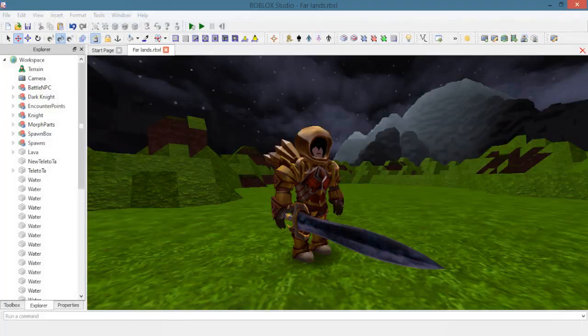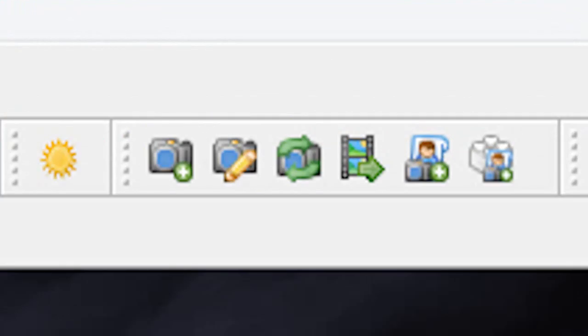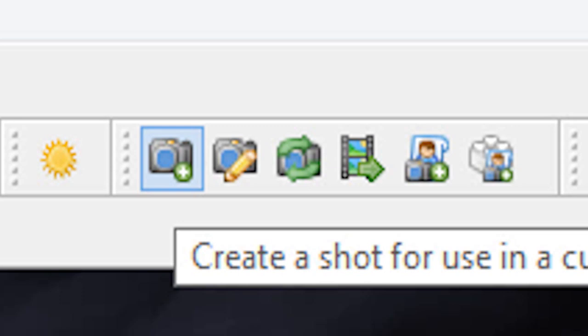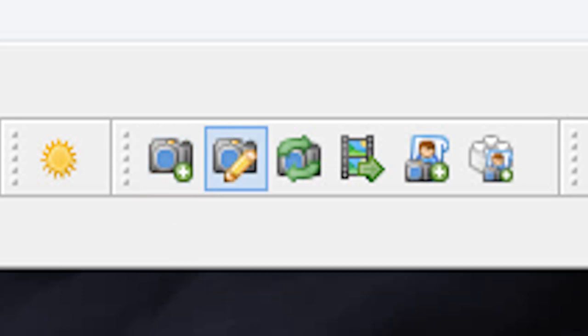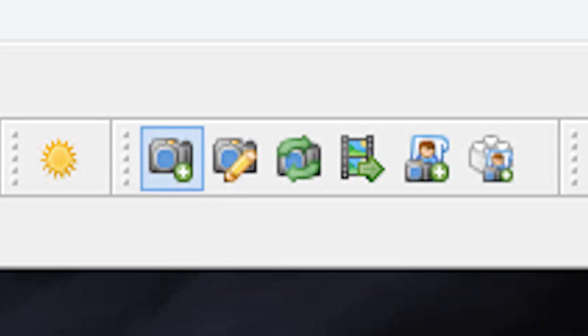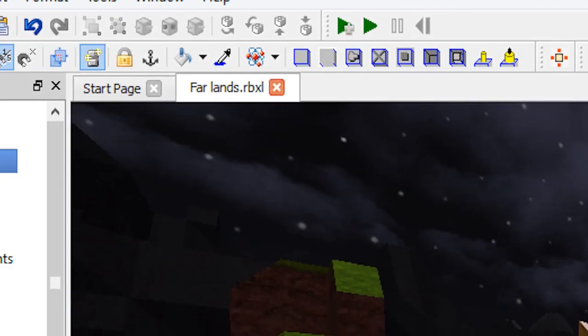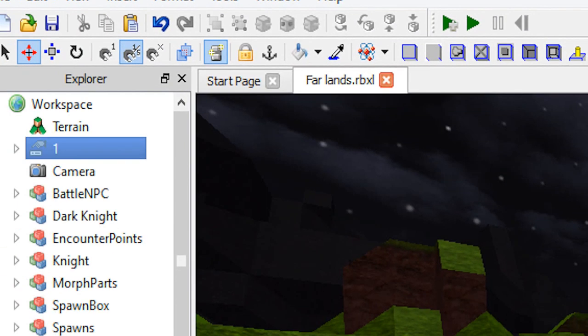Once installed, six new icons should appear. But only two will be necessary for this. These would be what I call the Take New Cutscene Snapshot icon and the Recall Scene icon. Click on the Take New Cutscene Snapshot icon and you should see these icons appear in the workspace inside the Explorer menu.